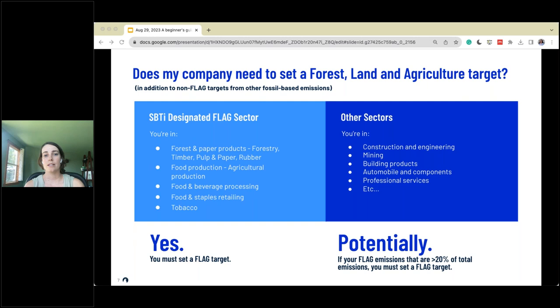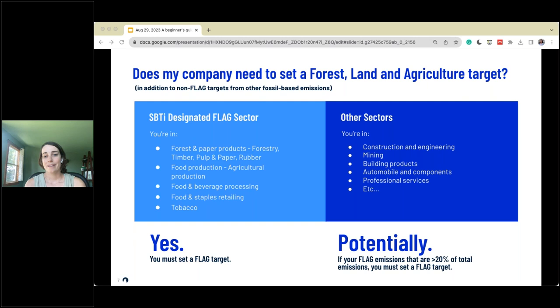Does my company need to set a FLAG target? FLAG stands for forest, land, and agriculture. There's a list of designated FLAG sectors within SBTi, and if you're in one of those sectors, yes, you must set a FLAG target. It's important to know that if you fall outside those designated sectors, you also might be required to set FLAG targets if your FLAG sector emissions are 20% or greater of your total emissions.